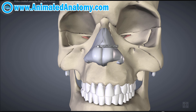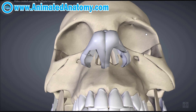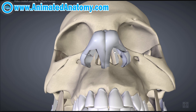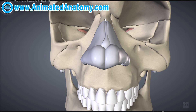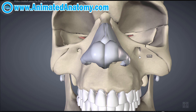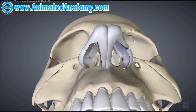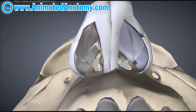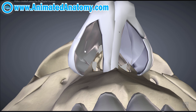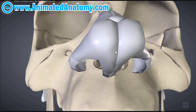Rhinoplasty can be performed by an otolaryngologist, a maxillofacial surgeon, or a plastic surgeon. The surgeon cuts the skin off the nose, separates it from the cartilage and bony part, corrects that part, and attaches the skin back. The open rhinoplasty creates an incision at the base of the nose and through the nostrils, whereas the closed rhinoplasty only creates incisions inside the nostrils, leaving no visible scar.